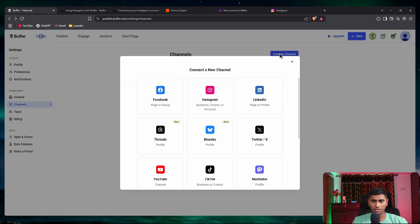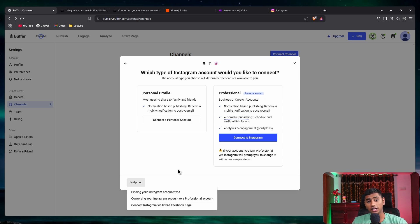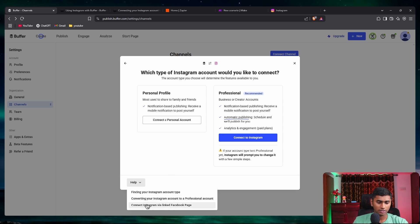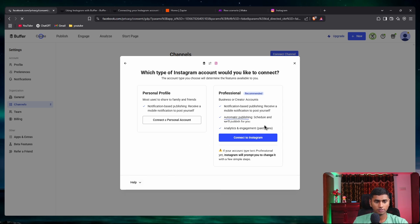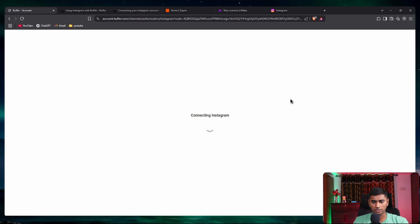Go to connect channel, select Instagram. Under the options, I'm going to select the third one: connect Instagram via linked Facebook page, because my Instagram page is linked with a Facebook page. You can also directly connect it if you prefer. I'll say connect Instagram via linked Facebook page, continue as John — this is exactly the account I want to connect — so I'll say finish connection.